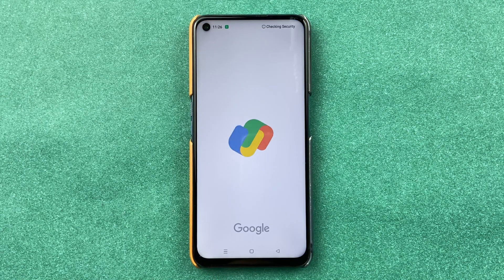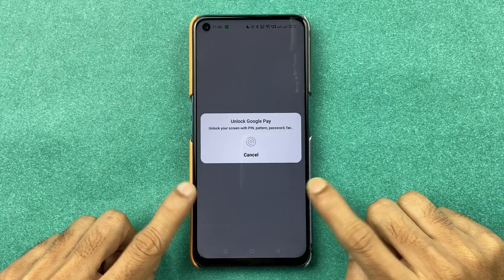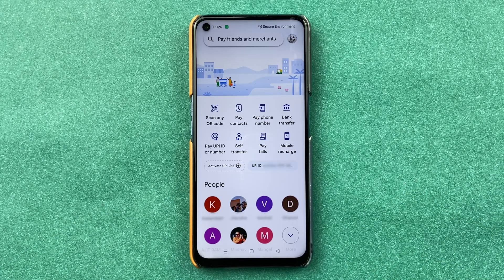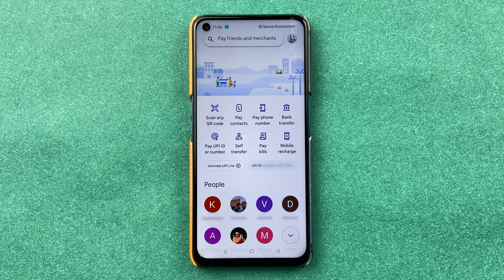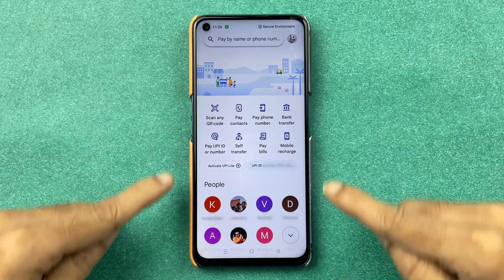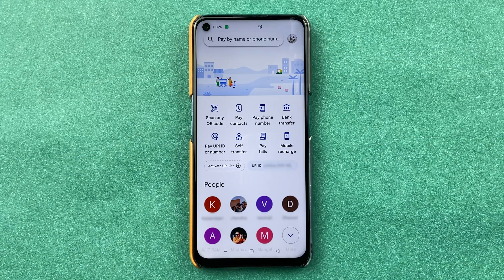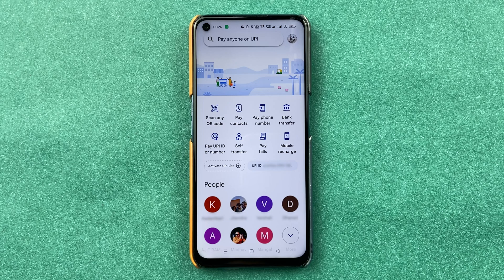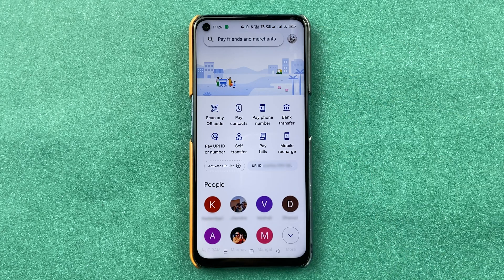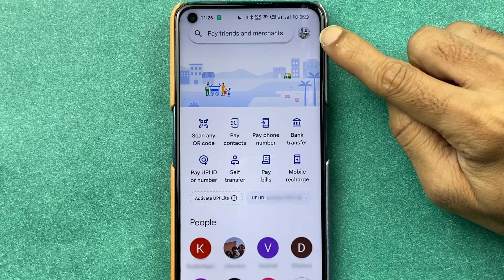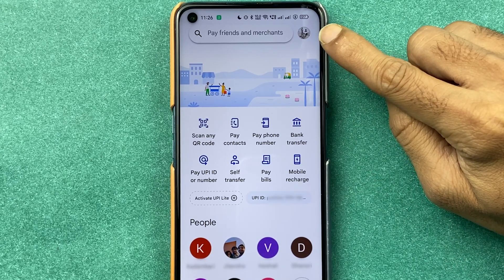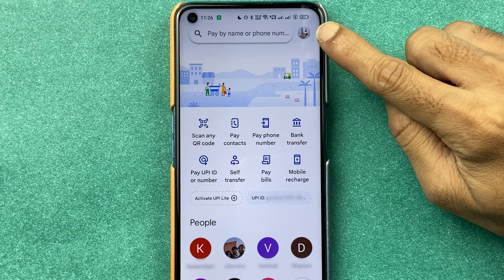First of all, you need to open the Google Pay application on your mobile phone and complete the login process. Once the application has started, this is the basic interface you will see on your screen. To change your UPI PIN, you just have to select your profile option.